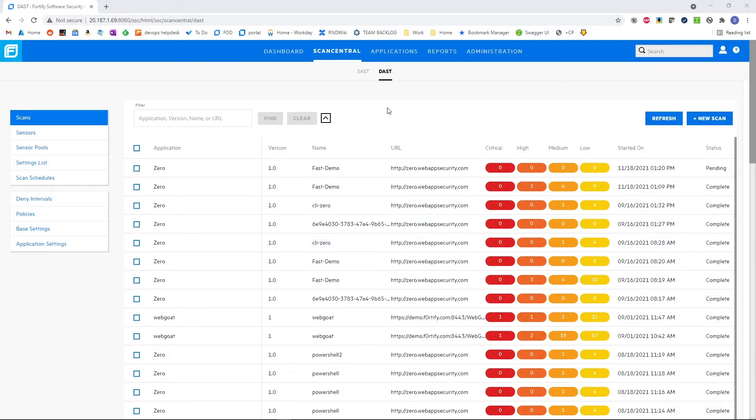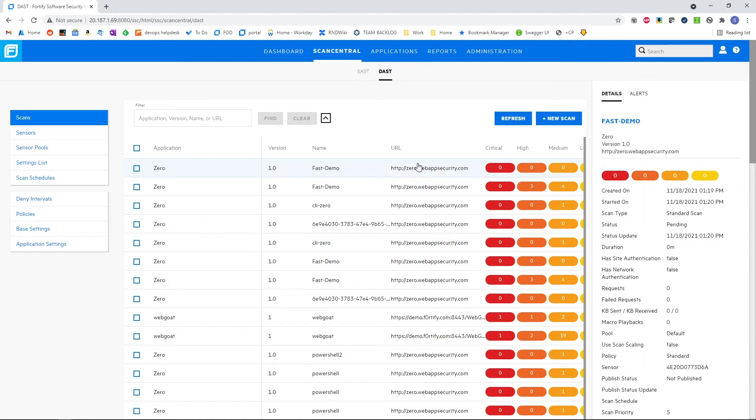Now in the ScanCentral DAS view, we can see we have a new scan set to pending.